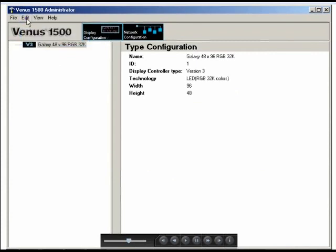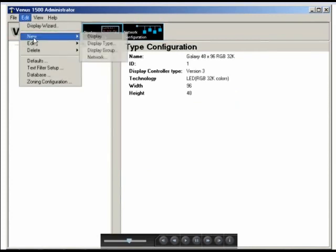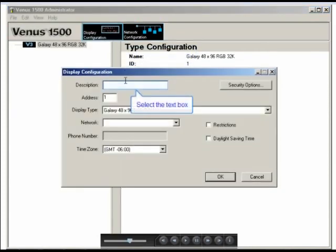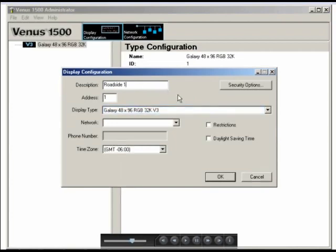The next thing we would do is go back to the Edit menu, select New, and Display. Up at the top of the dialog box, we'll enter a description for this display. Then we'll enter the address that's configured in the display.